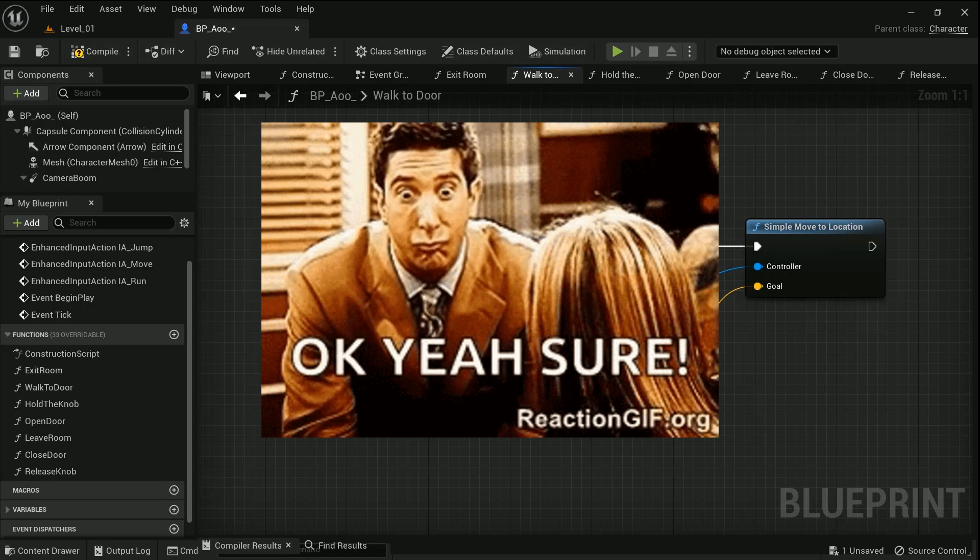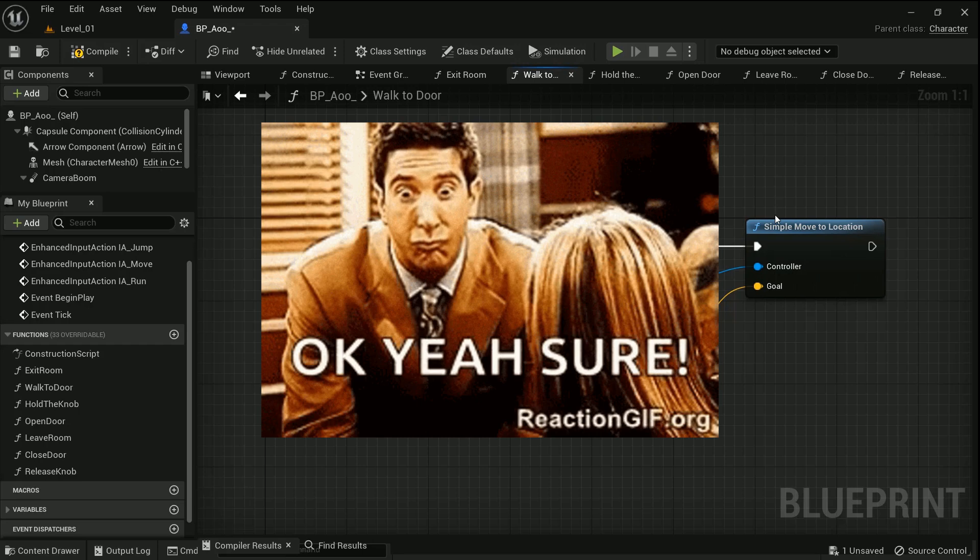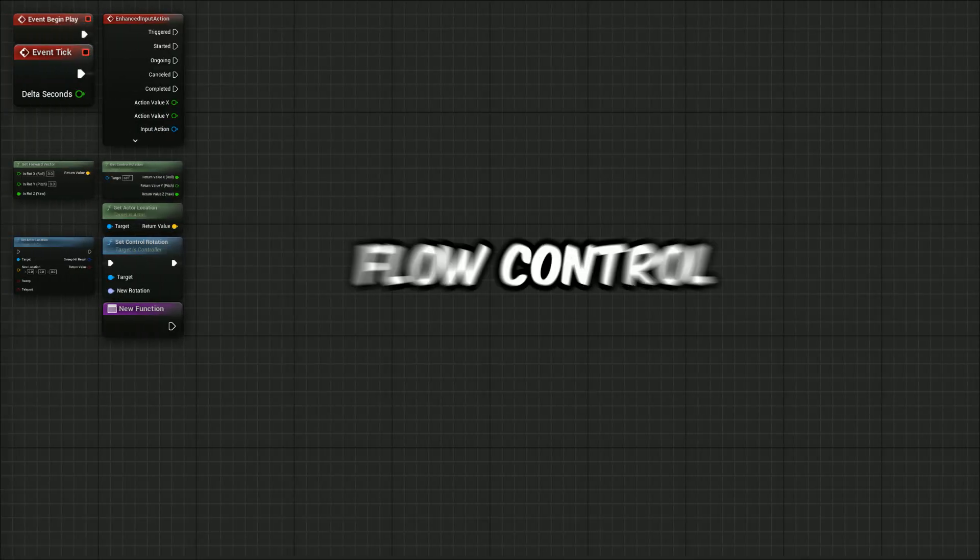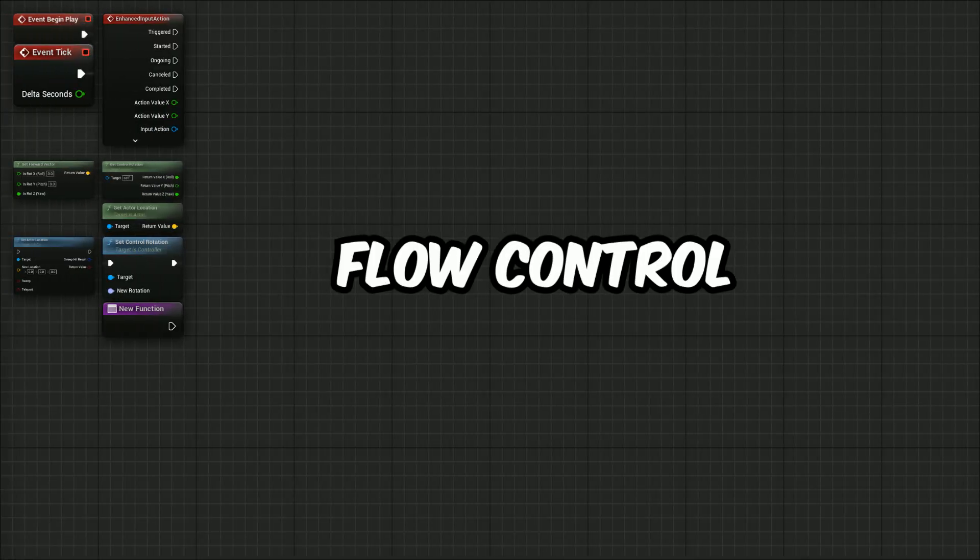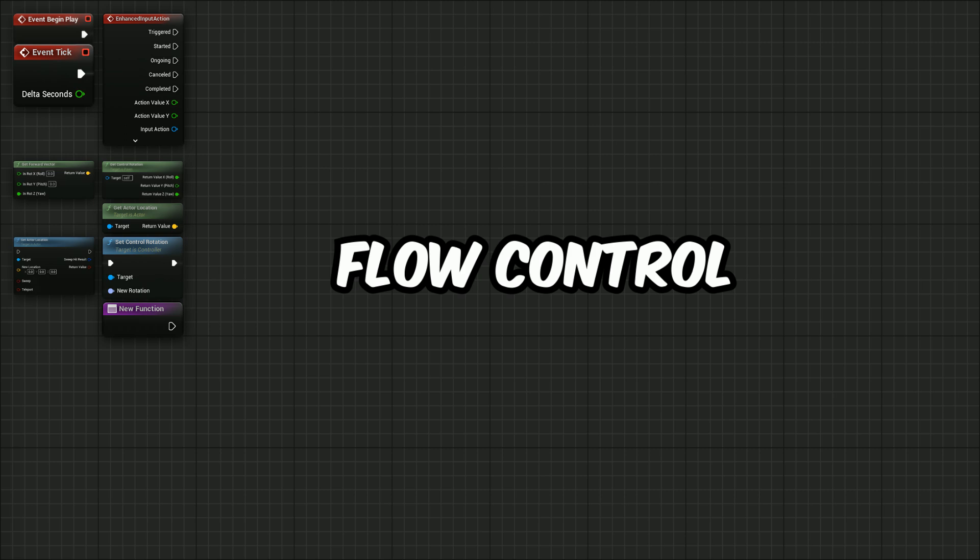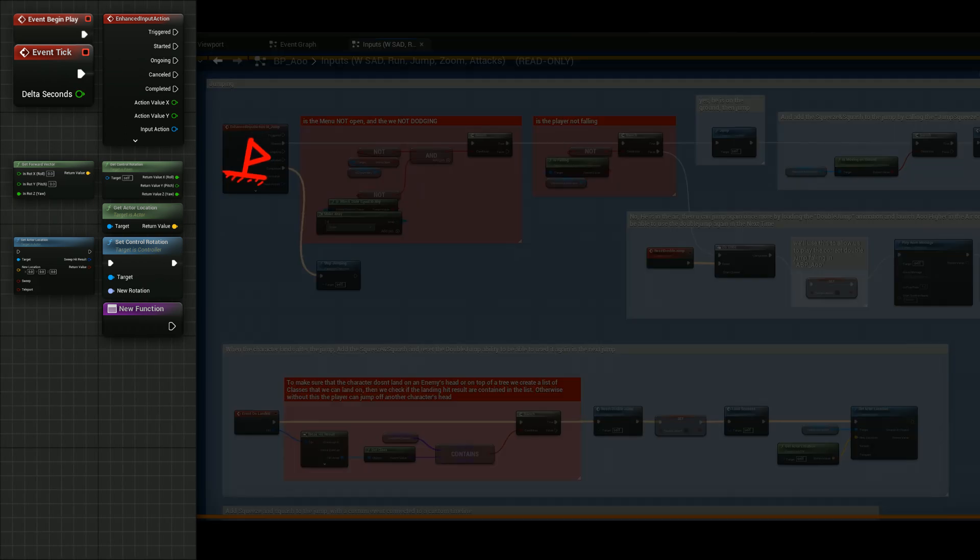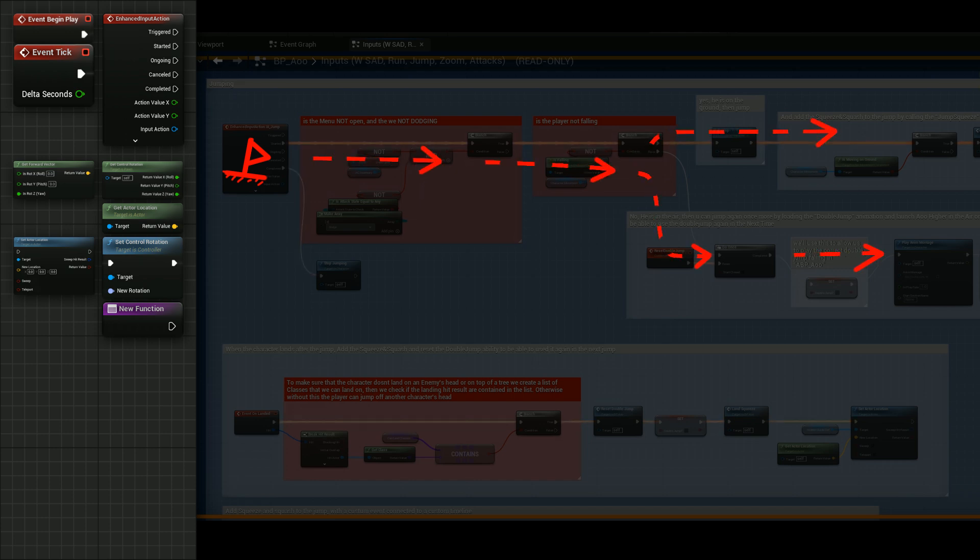With that we are done with the events and functions. That leads us to the third type, which are the flow control blueprints. From the name, you can imagine that this type helps you to control the flow of your code and the sequence of executing your blueprints.